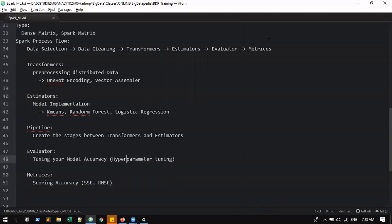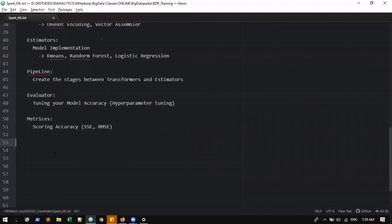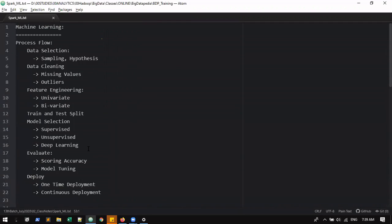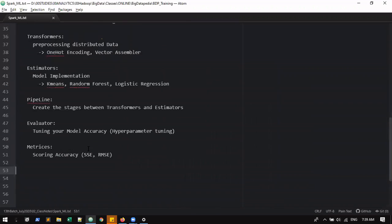Hope you are clear. Any other questions? No questions from everyone — we can go now with some examples. I'll just start the Spark cluster.